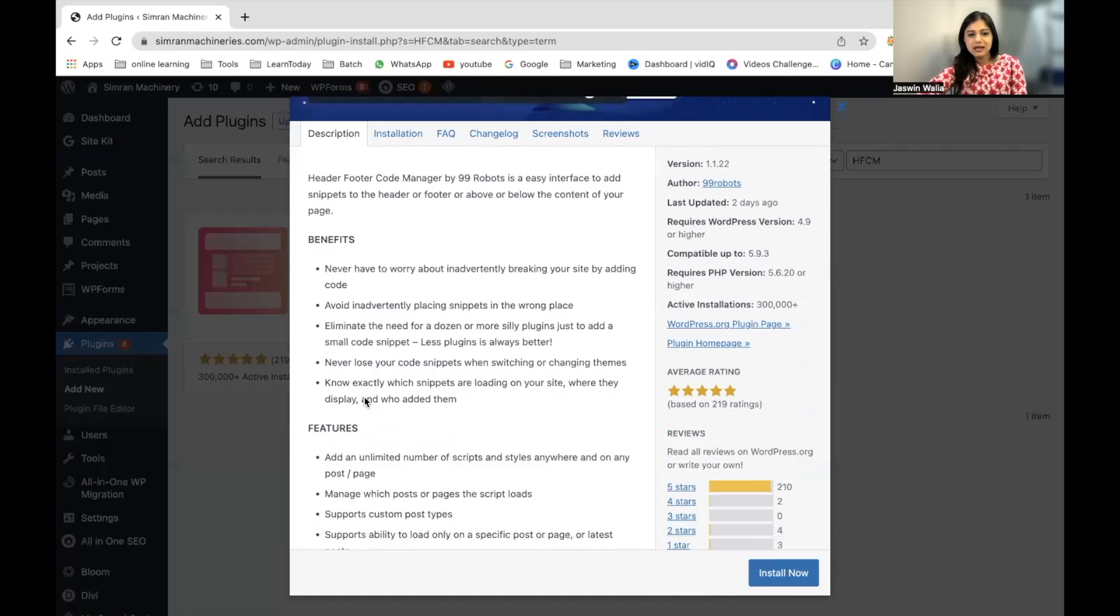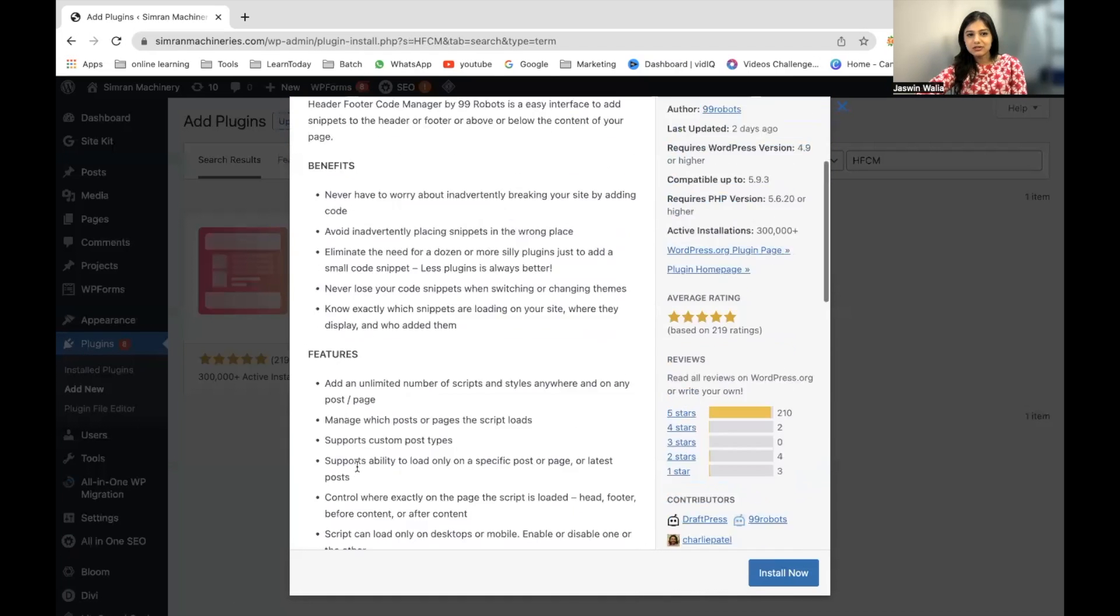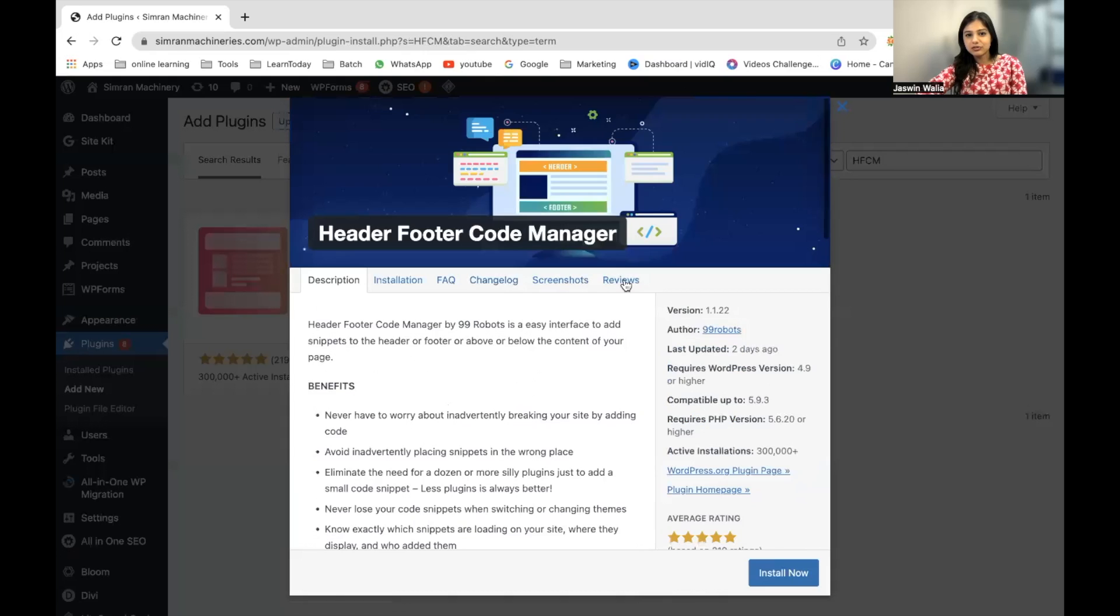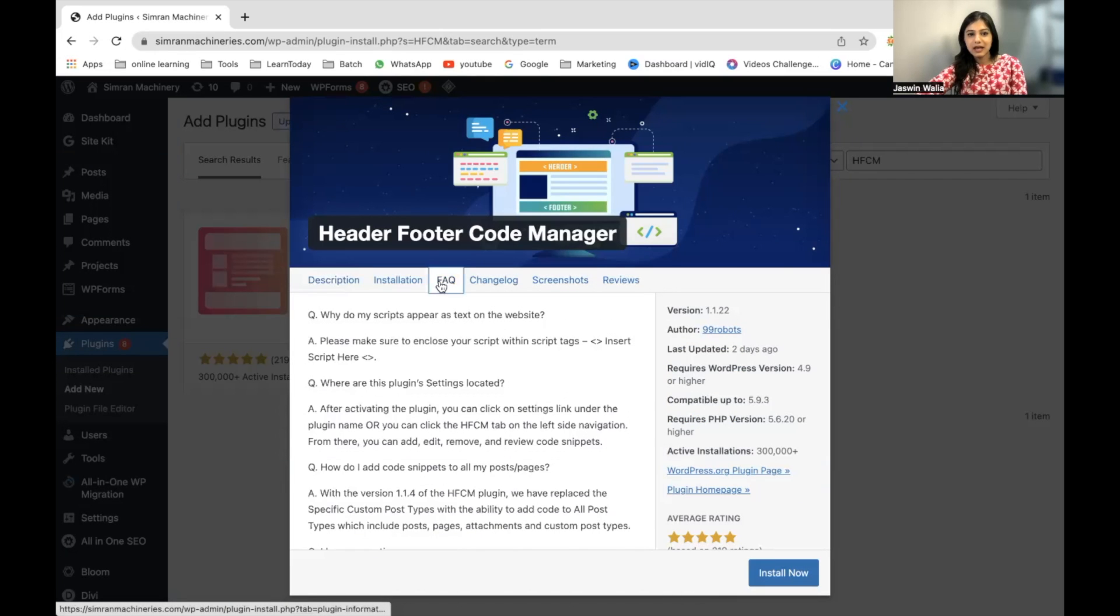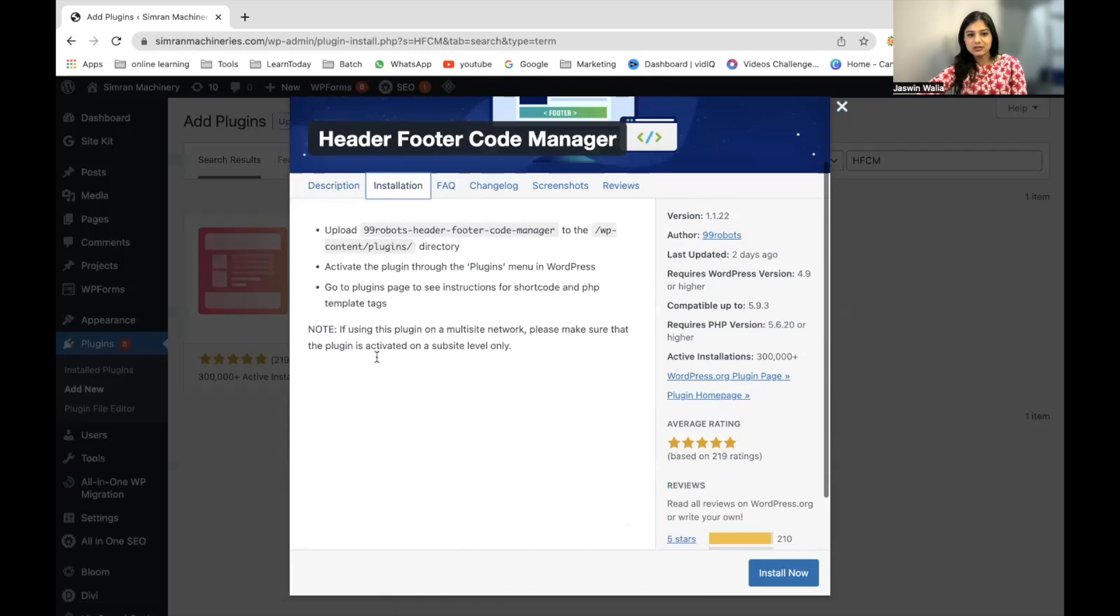how it works, the benefits, the features, reviews, screenshots, FAQs, and of course the installation process.